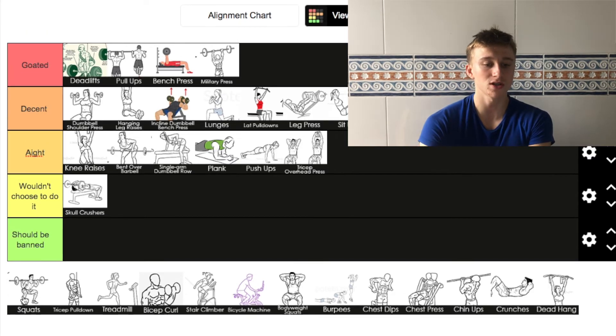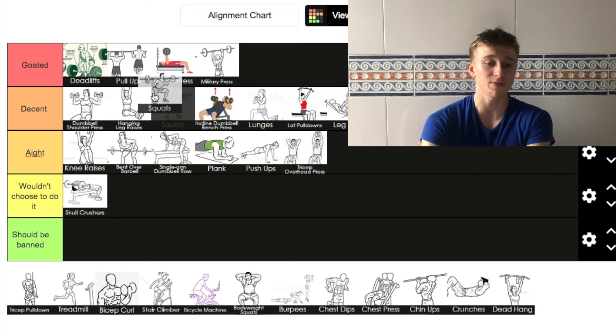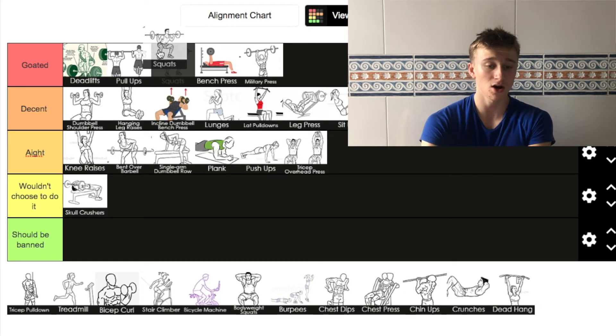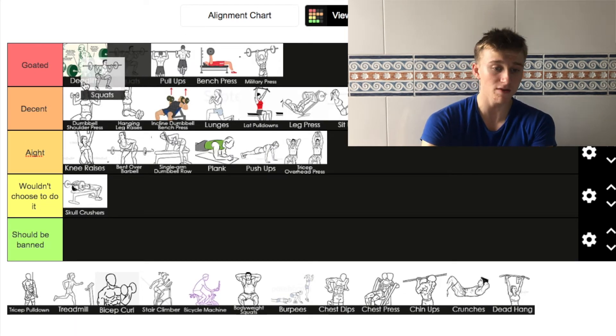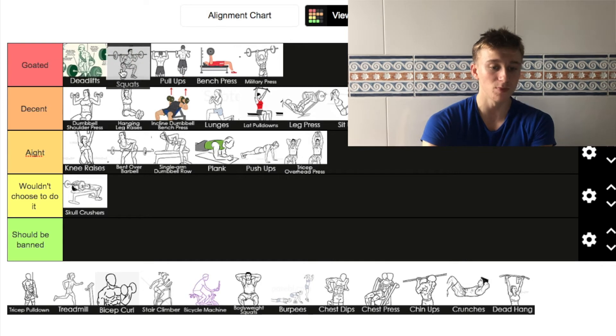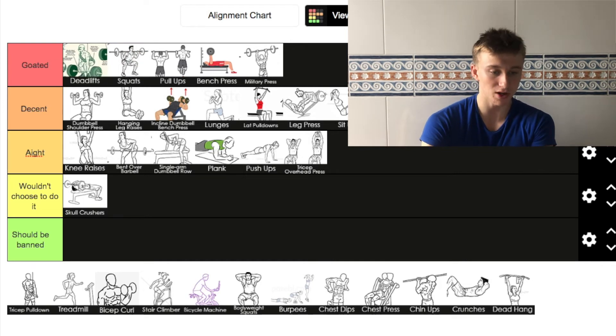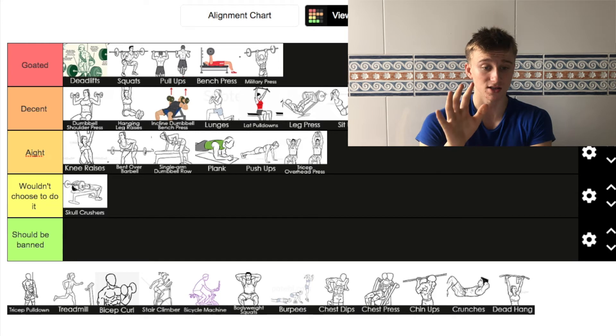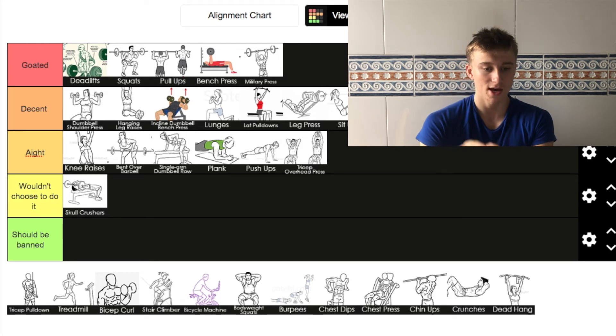Next up squats. Self explanatory, it's in goated. It's above pull ups but just below deadlift. That is the top five goated exercises in my opinion.